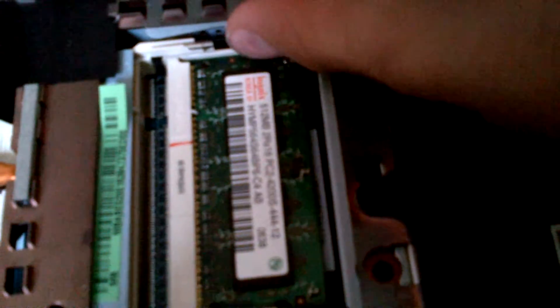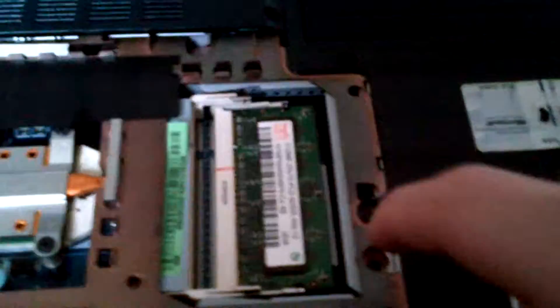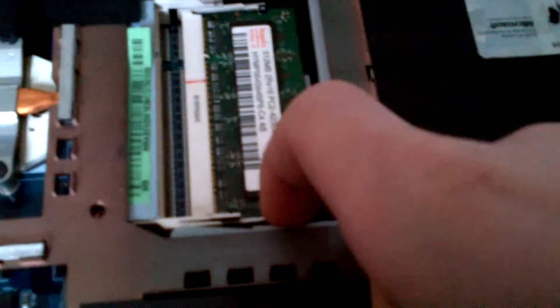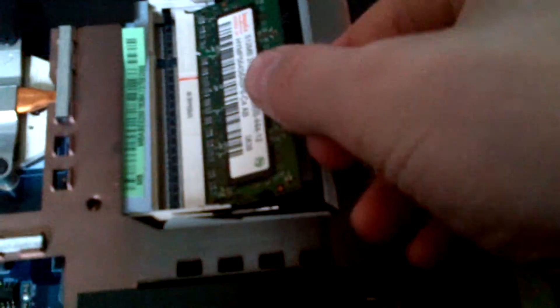Same thing for the other one. There's a little thing right here. Push on that. Push on it again. Pull it out.